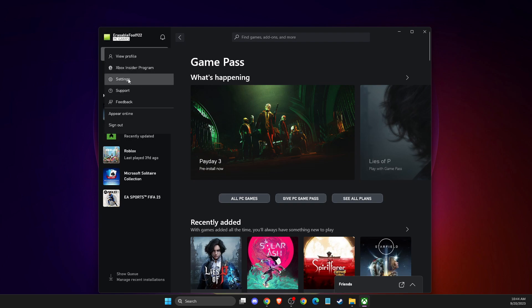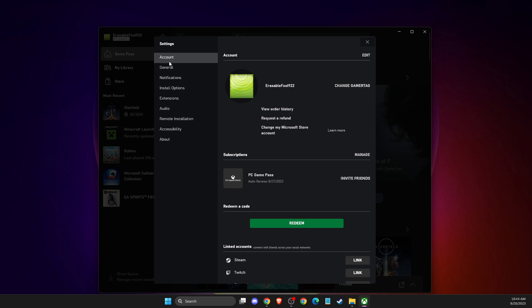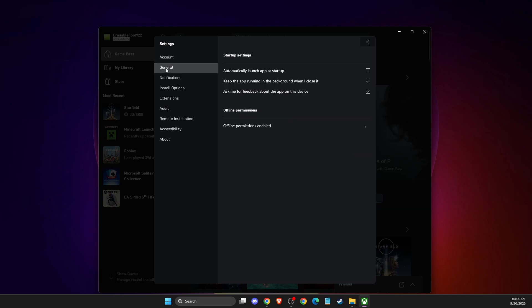...that do not require online mode, you can go to General, and then there will be 'Offline Permissions Enabled'. So this means your PC will be offline to play offline games, and...